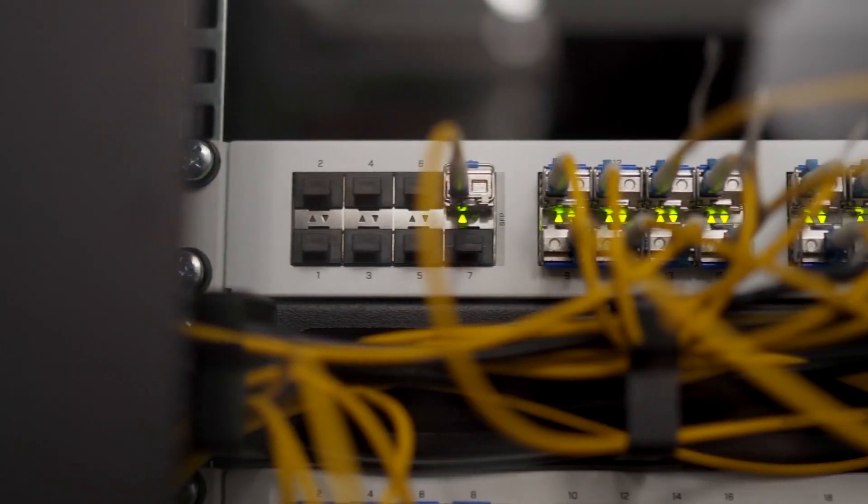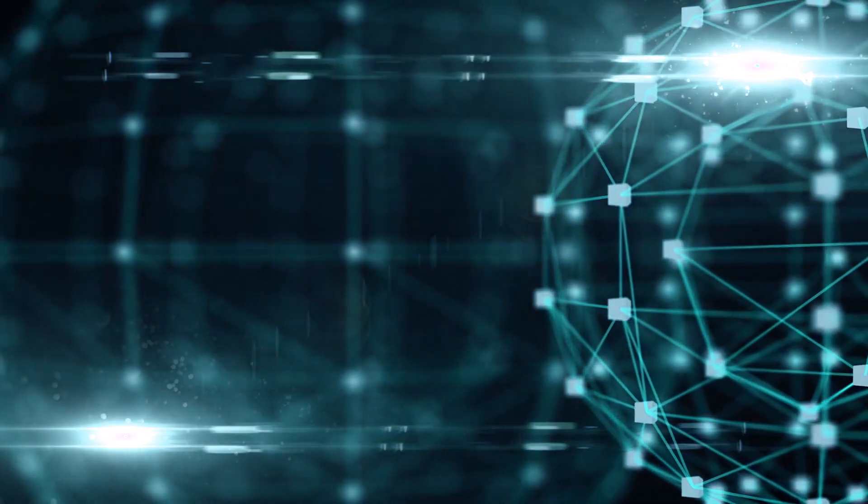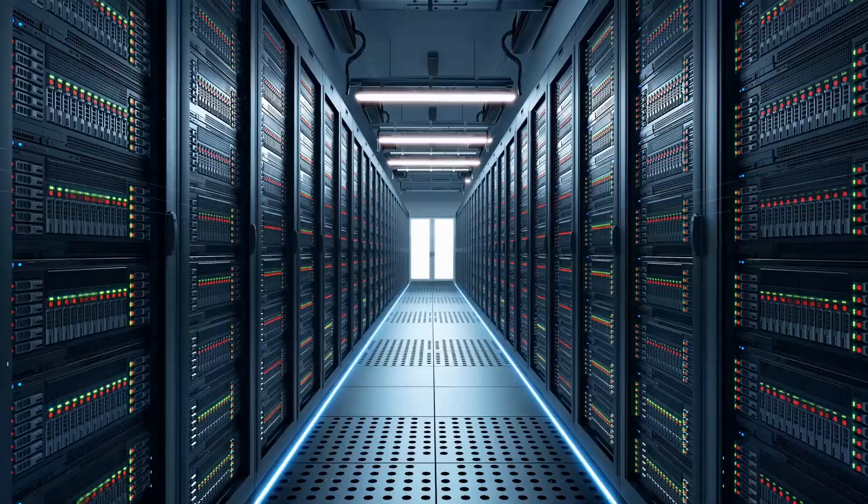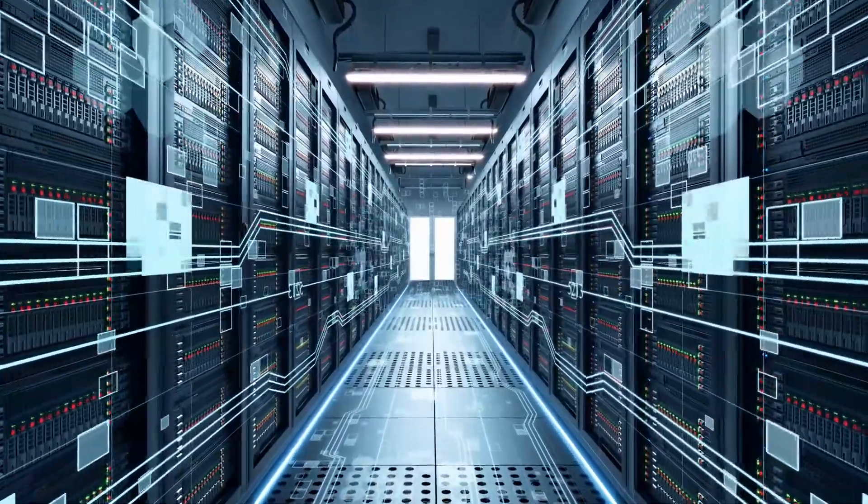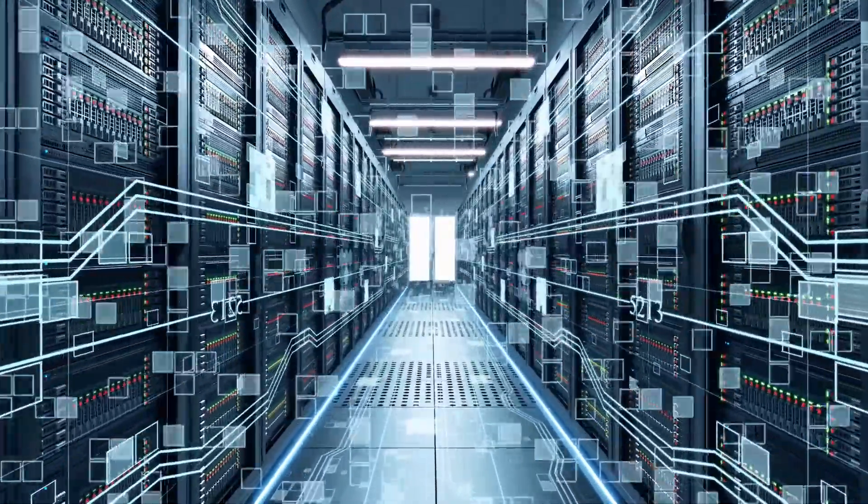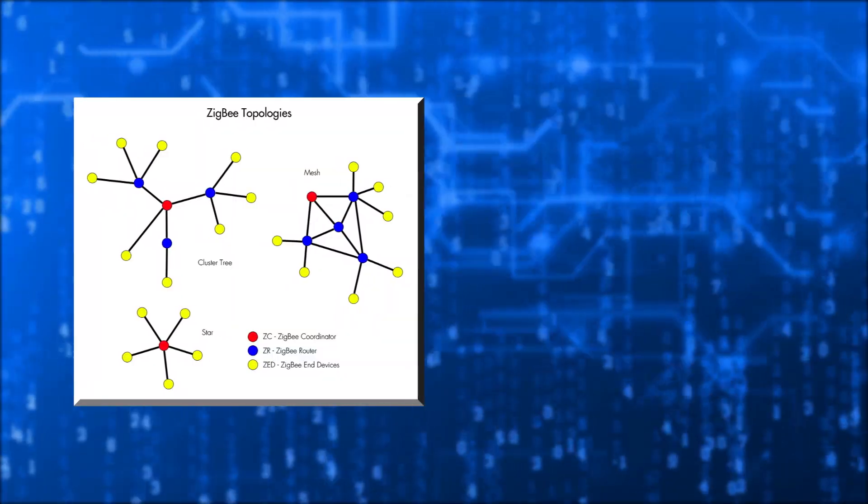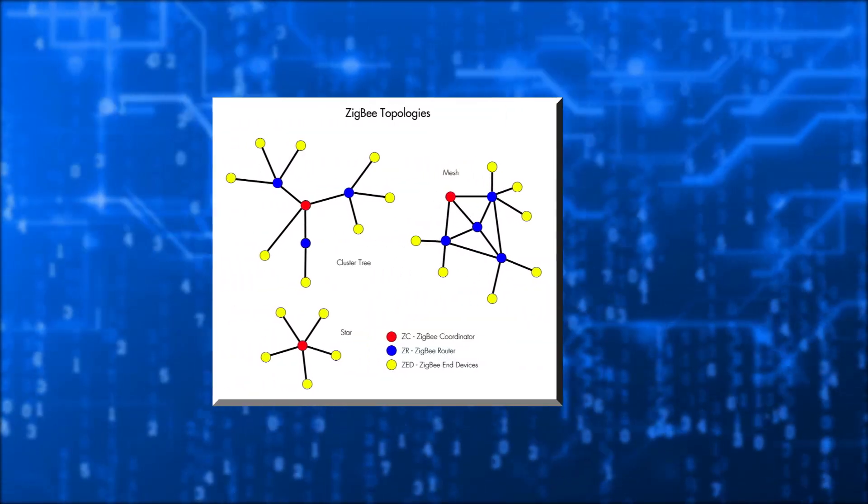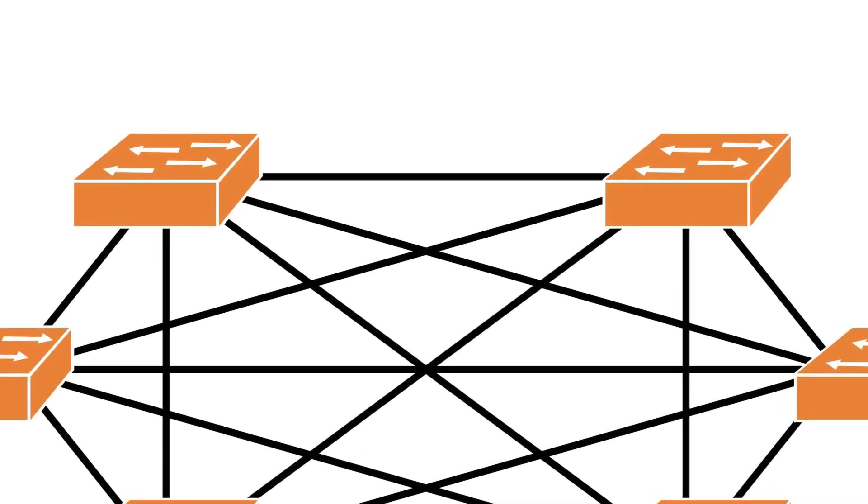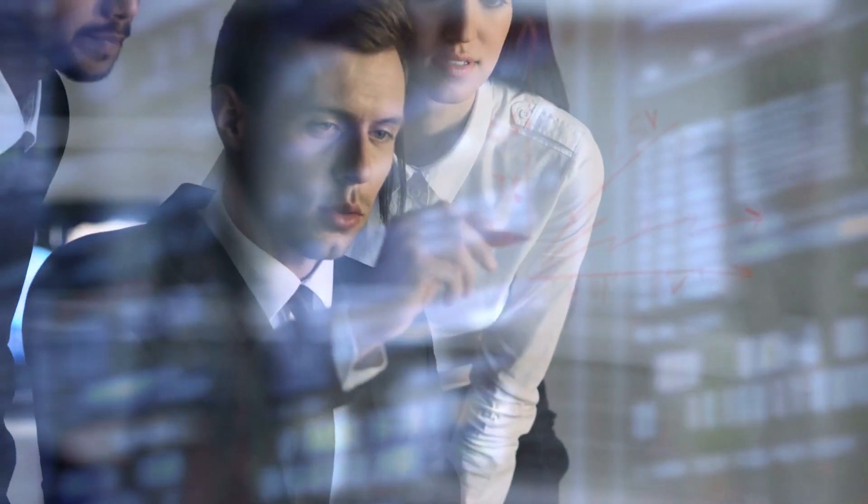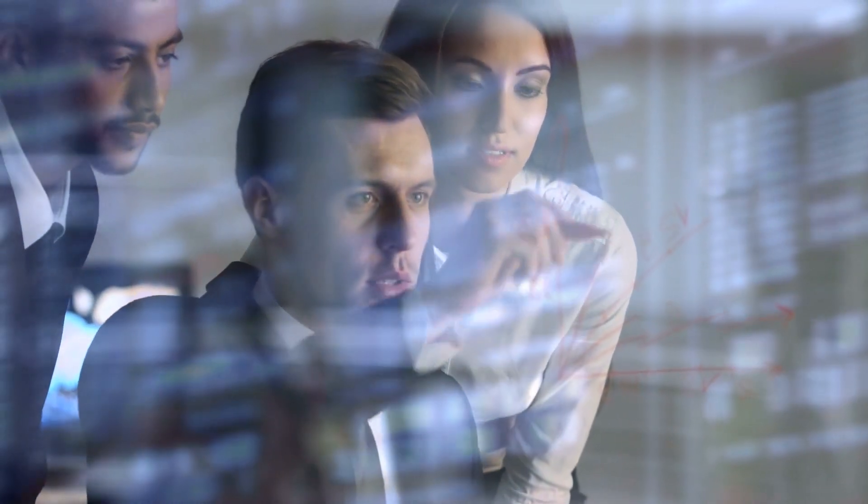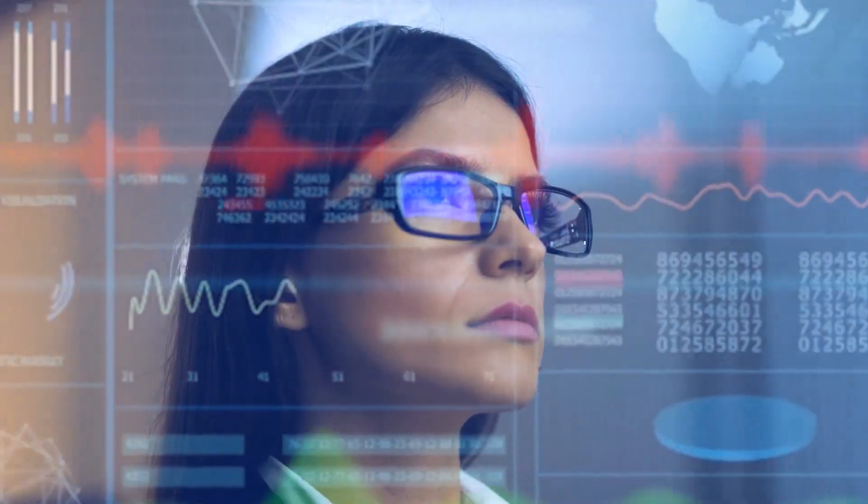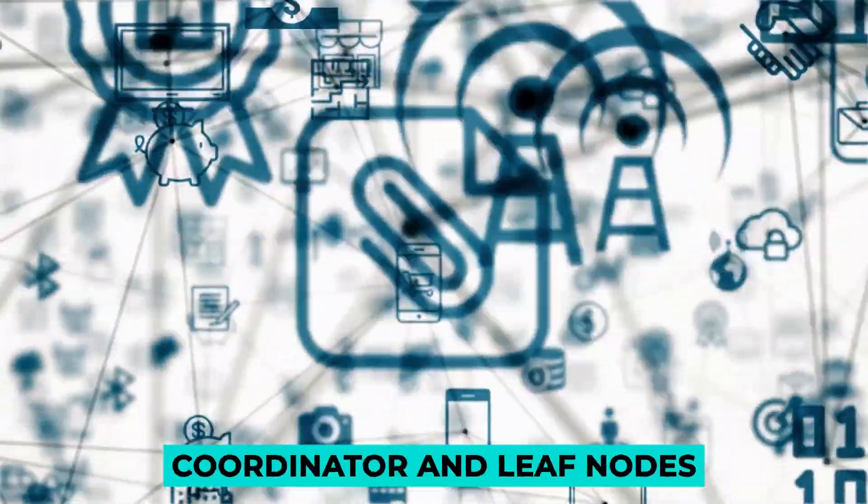The Zigbee network is extended with numerous routers in mesh and tree topologies. The coordinator is in charge of starting them. These arrangements let any device communicate with another nearby node to provide data redundancy. These topologies automatically redirect information to other devices if any node fails. Mesh topology is commonly utilized in industry since redundancy is a crucial feature. Each cluster in a cluster tree network has a coordinator and leaf nodes.